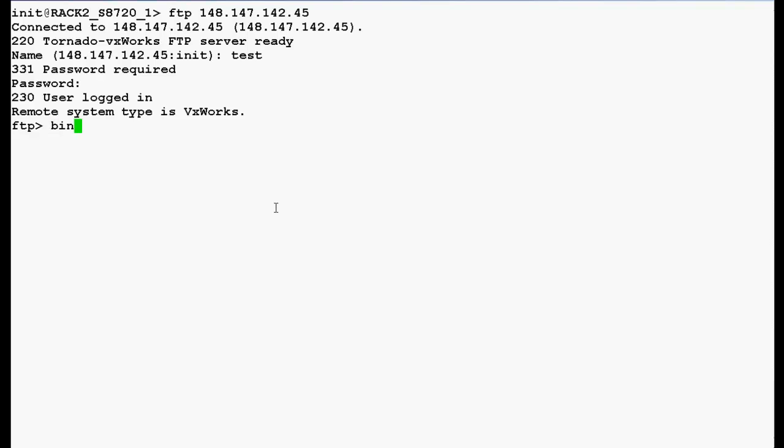Now type a command bin to set the file transfer mode to binary and press enter. Now type a command hash to monitor the progress of transfer and press enter.